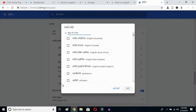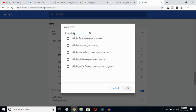Now click the add language button. Once you click it, you'll get all the languages available on Google Chrome. Type English — E-N-G-L-I-S-H — and then you can select whichever English variant you prefer: Australia, Canada, South Africa, New Zealand, or United Kingdom.